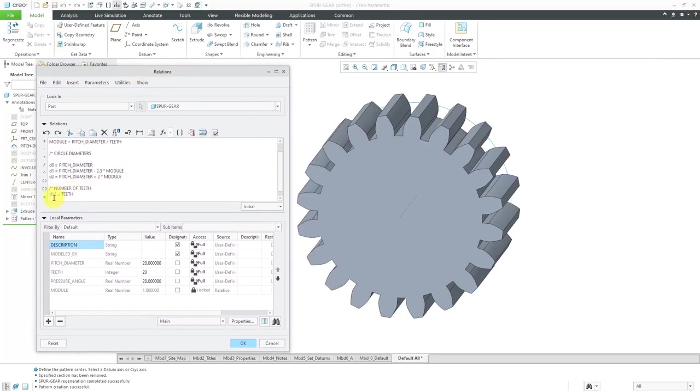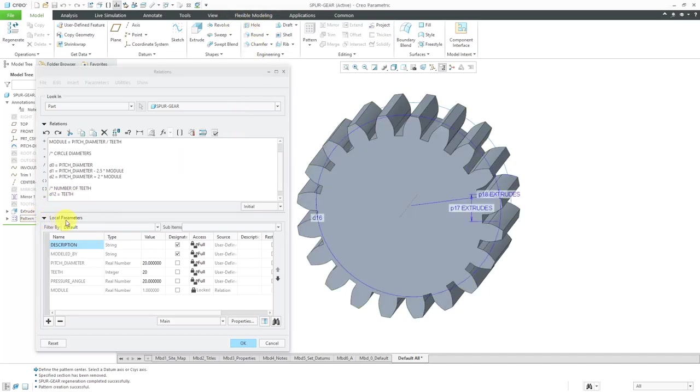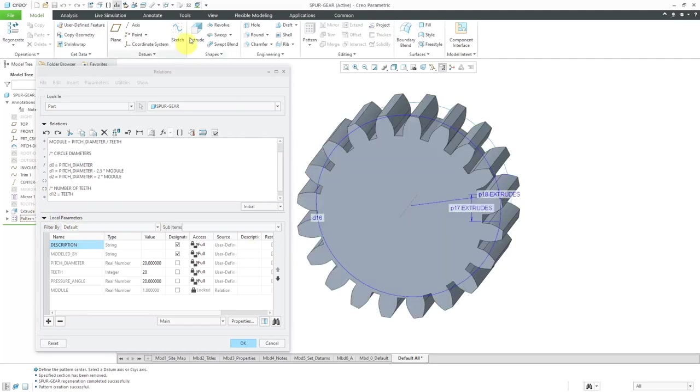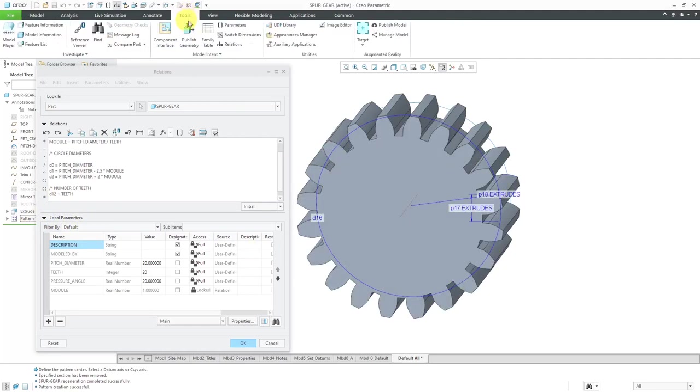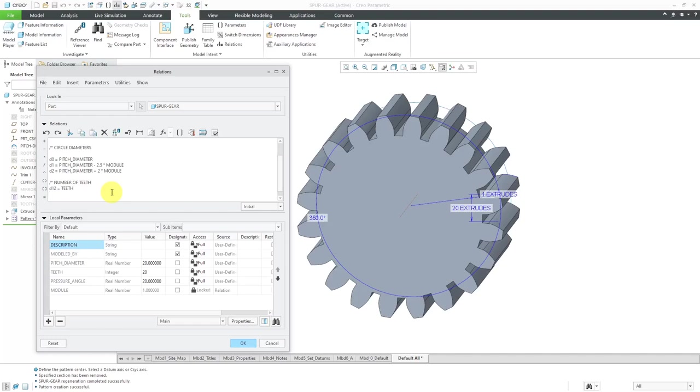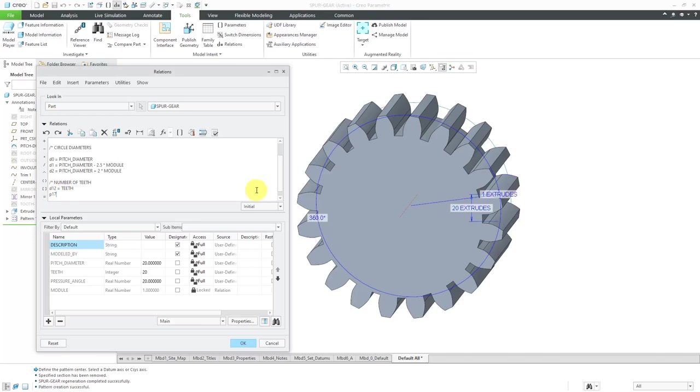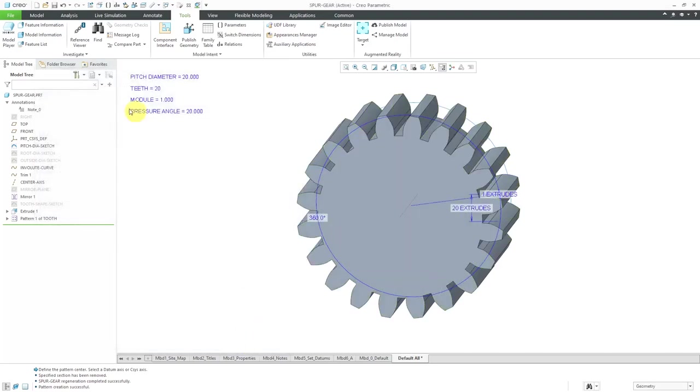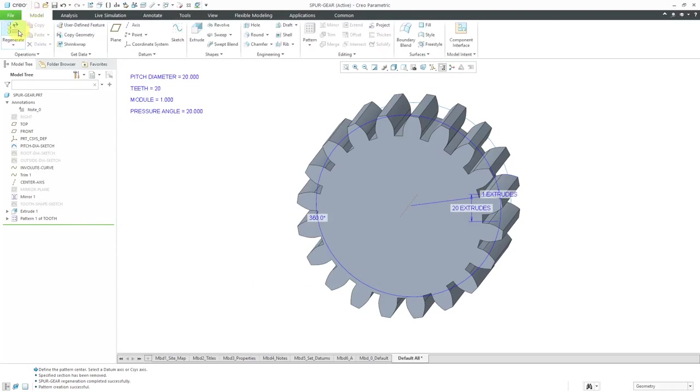Oh, you know what happened is I hit d12 instead of p12. Boy, that was pretty stupid. Again, let's select the pattern and the numbers changed. Let me go to switch dimensions. So this is the one that I want. Let me go in here. p is the number of instances. p12. This is going to be equal to teeth. Let's get rid of this incorrect line. And it's been verified. Click the OK button and everything is up to date.